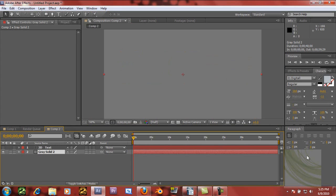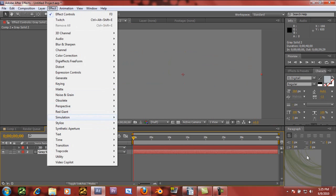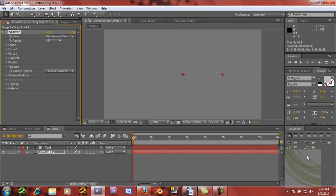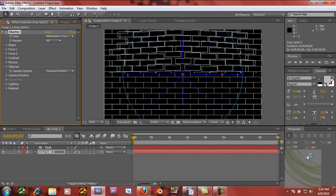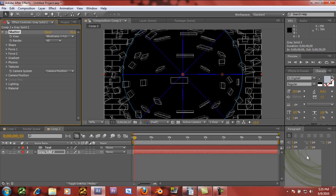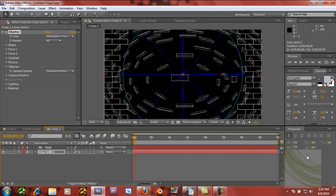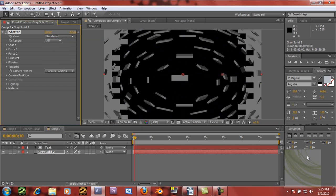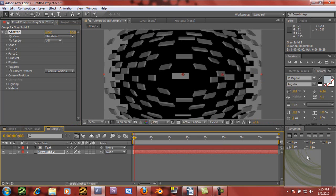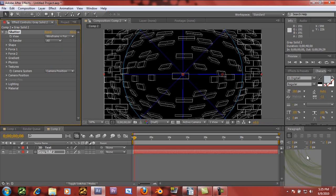Then we're going to take the gray solid, go to Effect > Simulation > Shatter. What this does is make a simulated shatter of the object. If I render it out, you can see it simulates it shattering. But what we're looking for is right on these blocks — you can see it turns them into 3D objects. And we're going to be using that to create the 3D text.